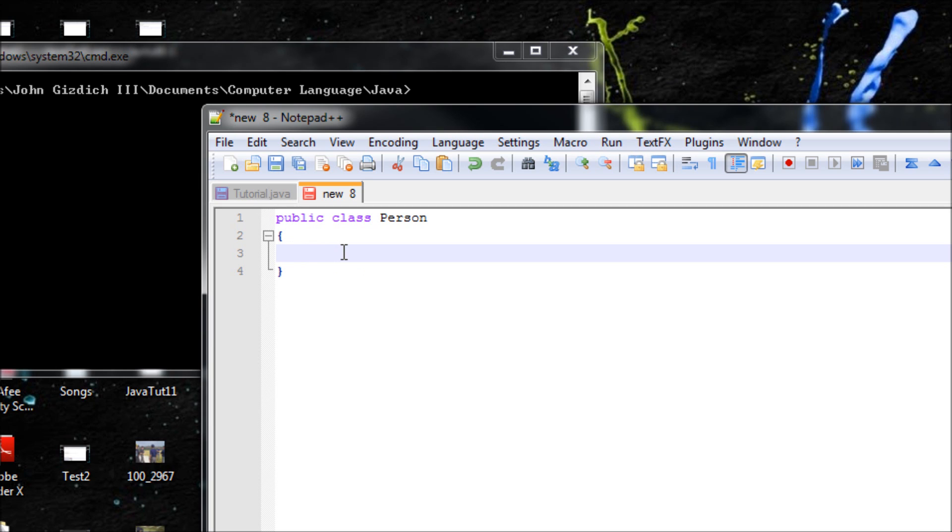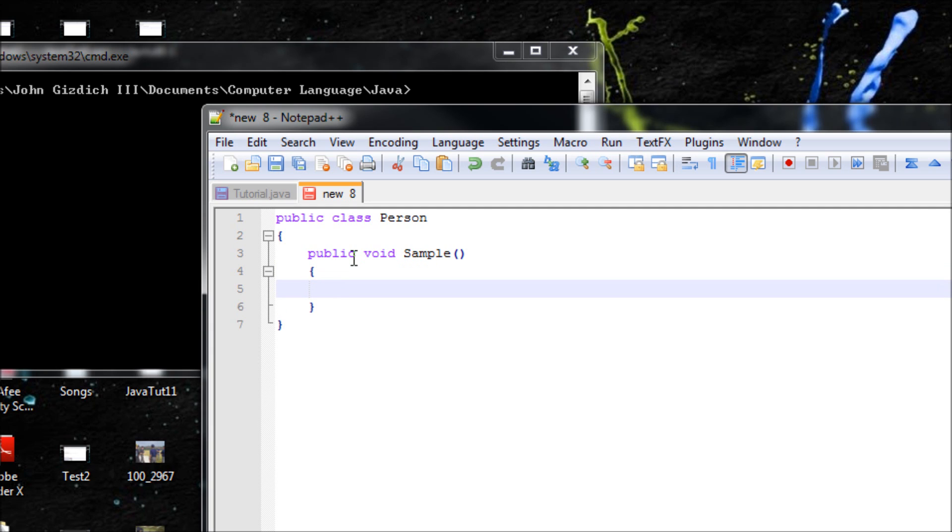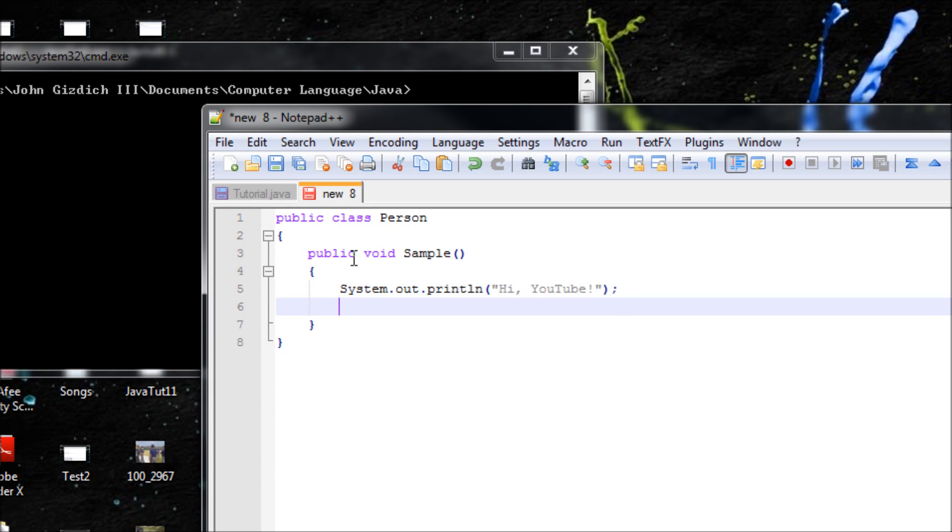Now let's create a method. We can do that, but we can't do main. Let's make that method simple. Remember from last tutorial, we're going to do the same thing. Inside this class, let's do 'Hi YouTube'.